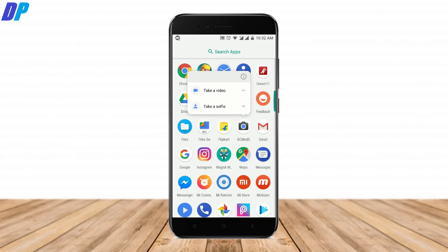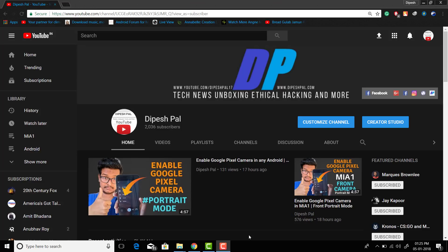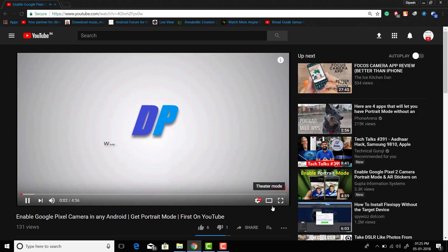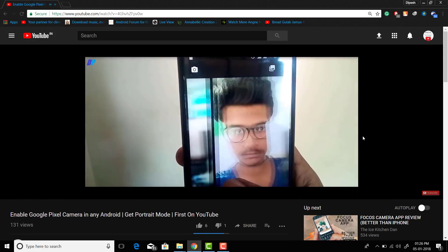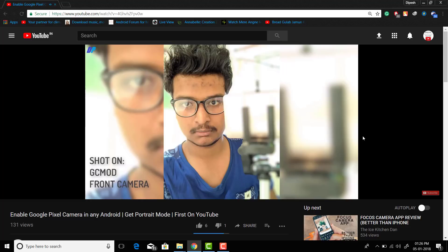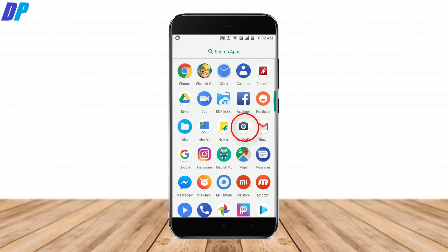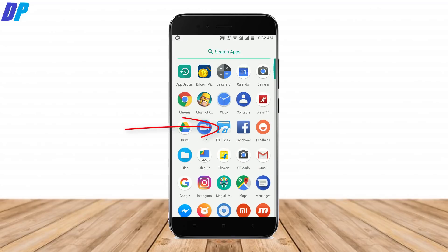To get Google Pixel AR stickers on your device, you need to install the Google Pixel Camera. If you don't know how to install Google Camera, go to the link in the description and watch the video on how to install Google Pixel Camera on any Android device. This will also help you get portrait mode, whether your device has a dual camera or not.